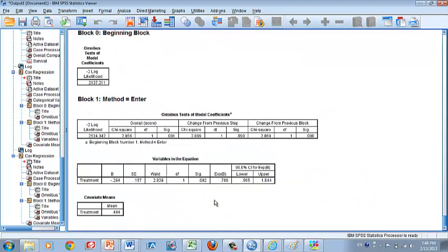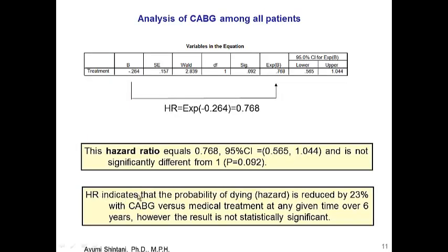This is the result of Cox regression. The beta coefficient is the log of the hazard ratio. To get the hazard ratio, we take the exponent of beta, which is 0.768. Based on this, we can say the probability of dying — the instantaneous hazard — any time during the 6 years is reduced by 23% with CABG versus medical treatment.